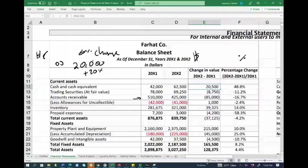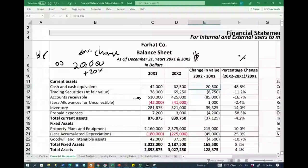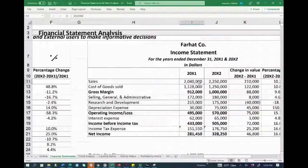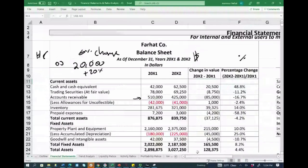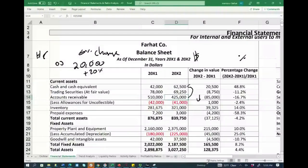Account receivable shows an $85,000 change, but that represents only 16.7% — it doesn't meet both criteria. However, you can peek at the income statement: sales went up, so it doesn't mean we sold less. It appears we collected more cash. Maybe because account receivable went down, meaning we're collecting more cash. If I'm making more sales but have less receivable, it means I'm collecting more cash — that's why receivable went down.